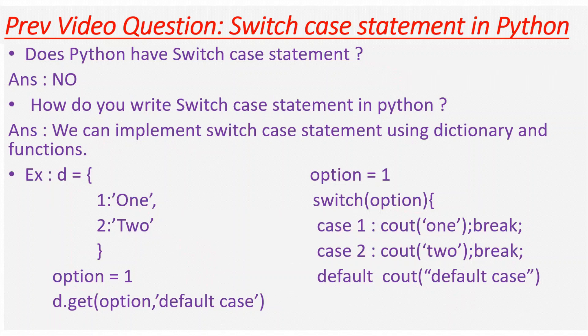Next question is, can we create a switch case statement in Python or how do you write a switch case statement in Python? We can implement switch case statement using dictionaries and functions in Python.